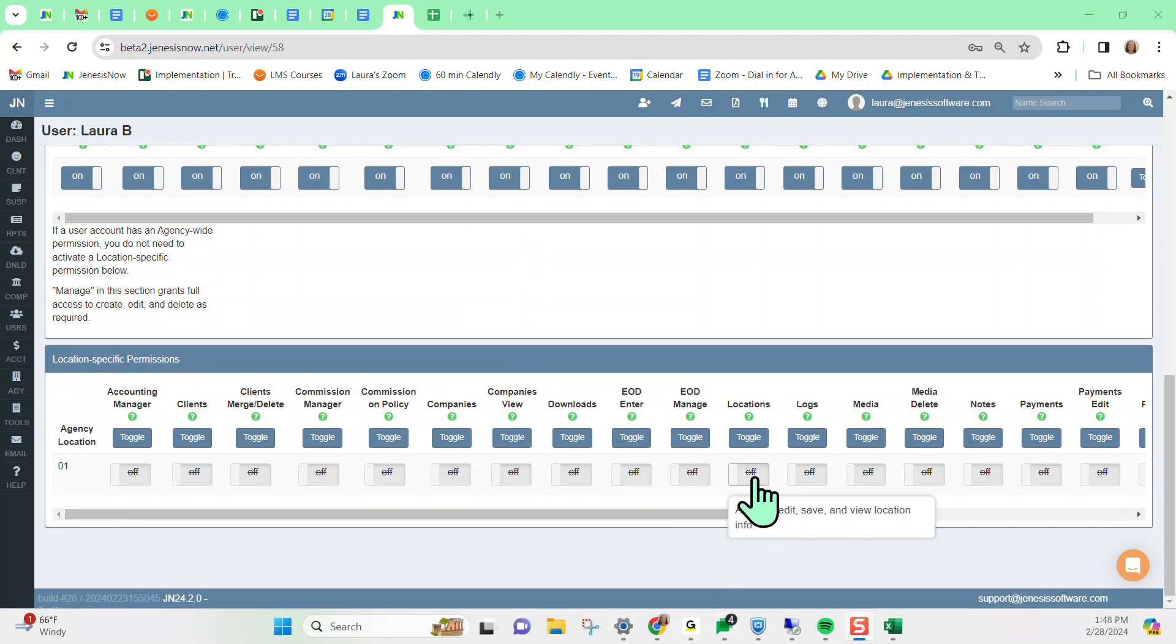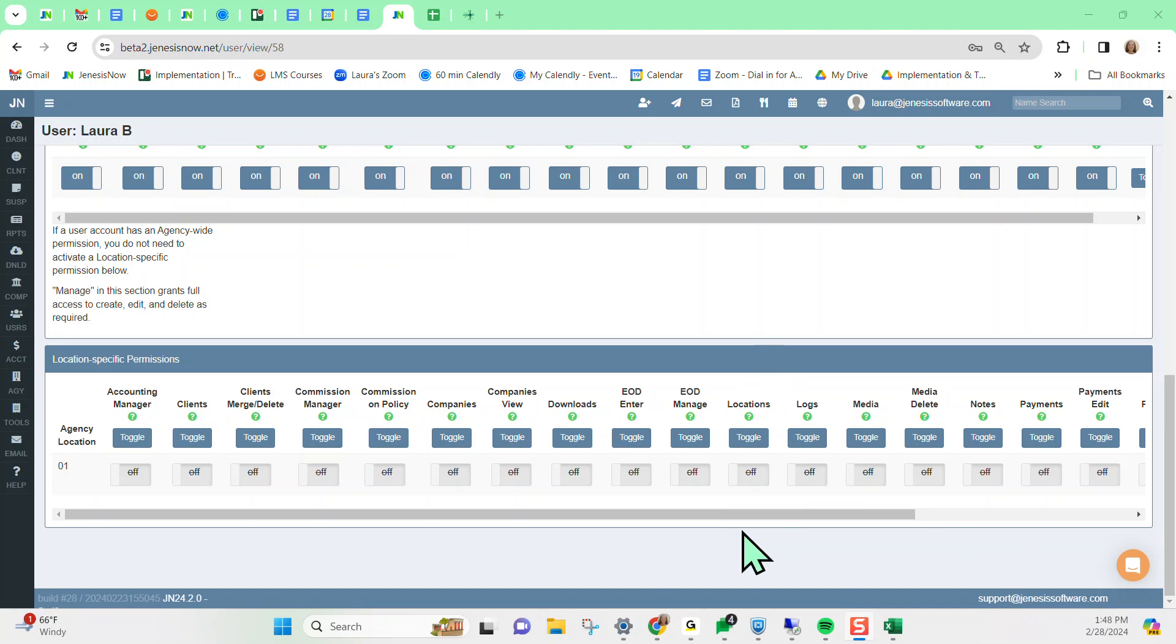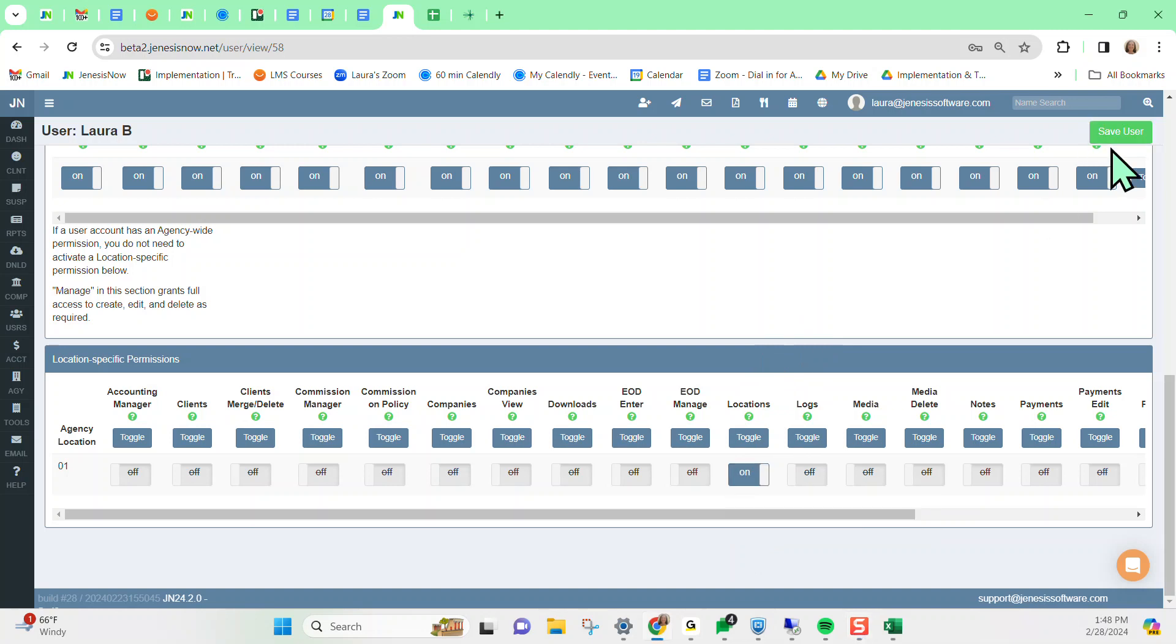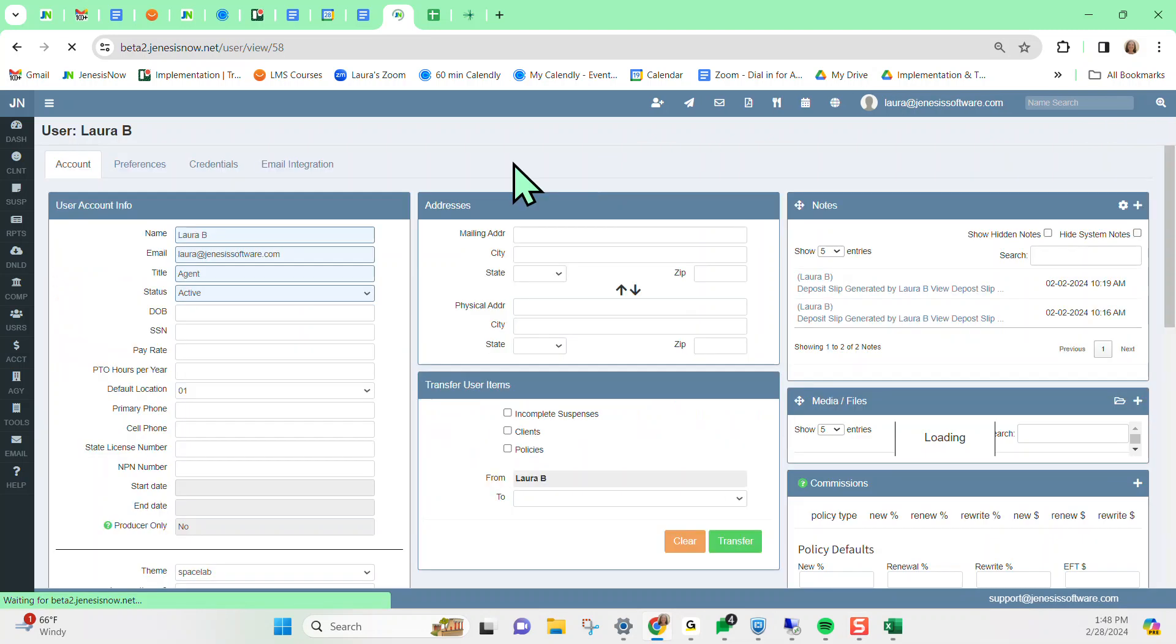access to location under the location-specific permission, only for the locations that you want them to have the ability to set up marketing for. Then, of course, save the changes to the user profile like this.